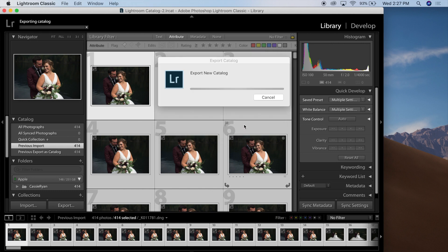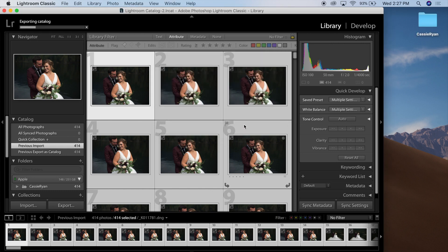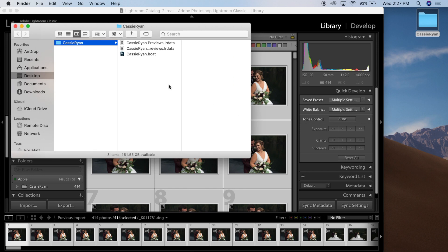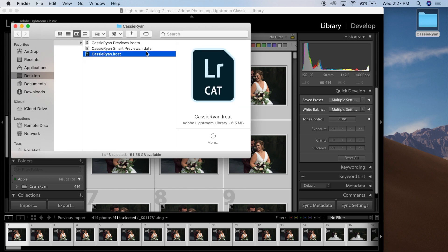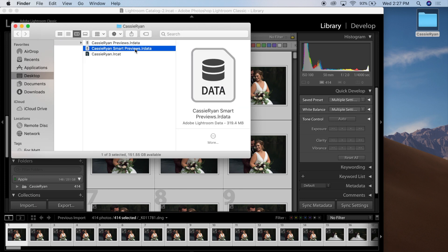Press Export, and those will begin to build on your desktop in a new folder. Once that has completed, you can check the folder and verify that the catalog file that you've created is there, as well as the Smart Preview data.